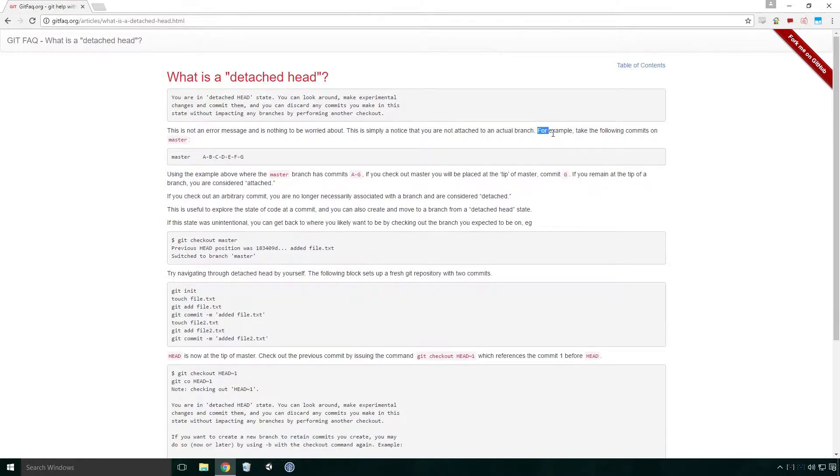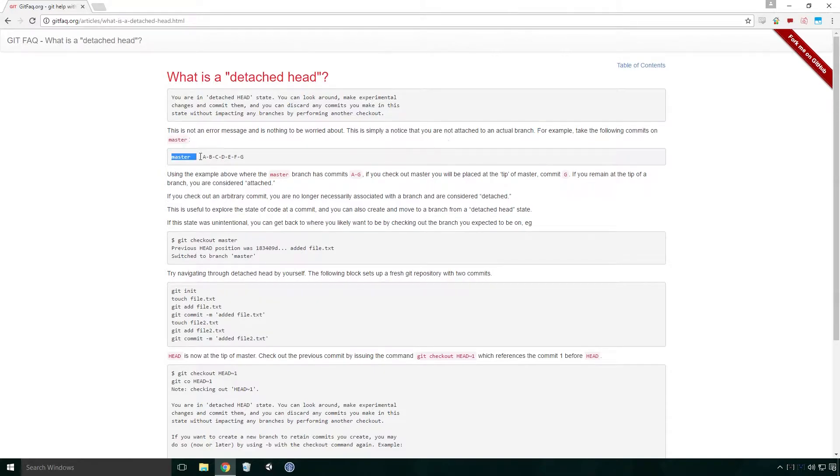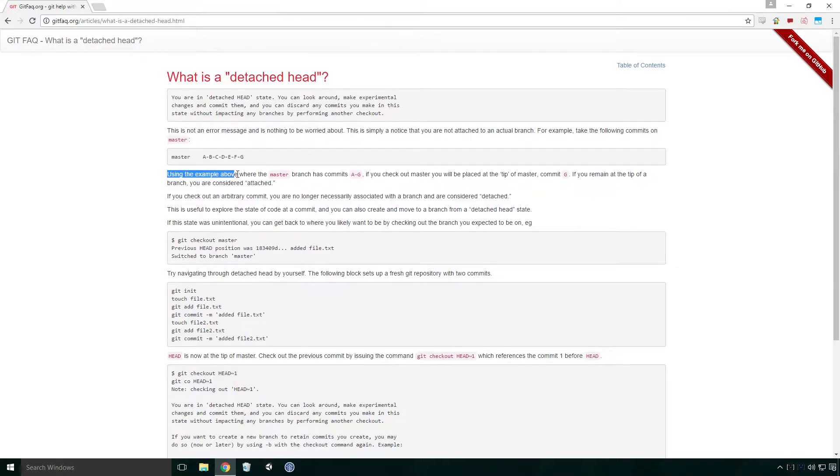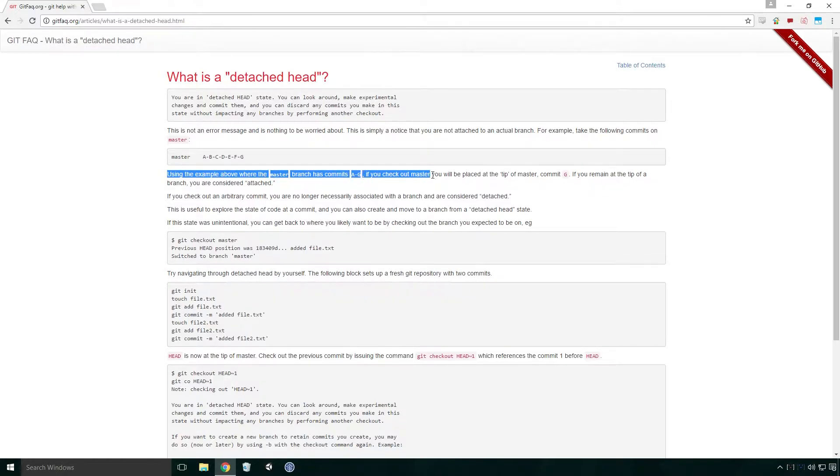For example, take the following commits on master: Master, A, B, C, D, E, F, G. Using the example above, where the master branch has commits A to G, if you check out master, you will be placed at the tip of master, commit G.